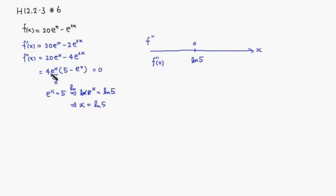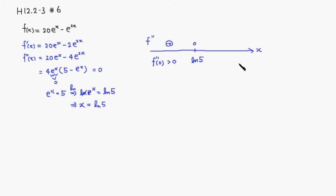If you plug in 0, so that's always positive. If you put 0, 5 minus 1 is positive. So you have a positive sign here. After that, natural log of 5, let's try 3 or something like that. 3 would be bigger than natural log of 5.